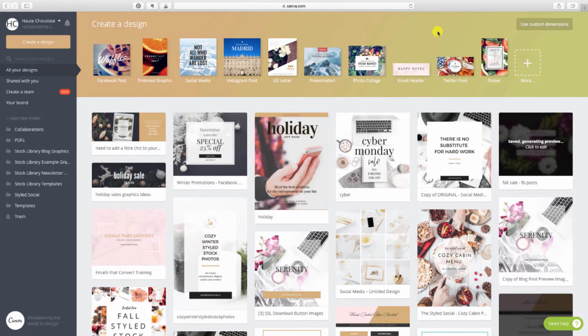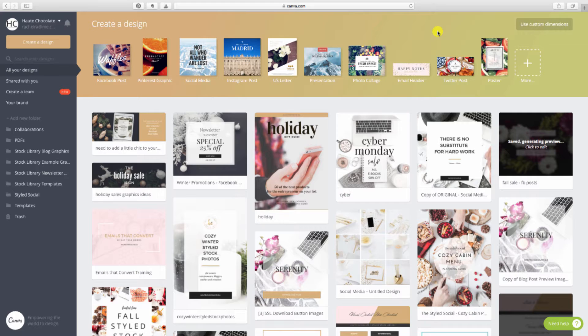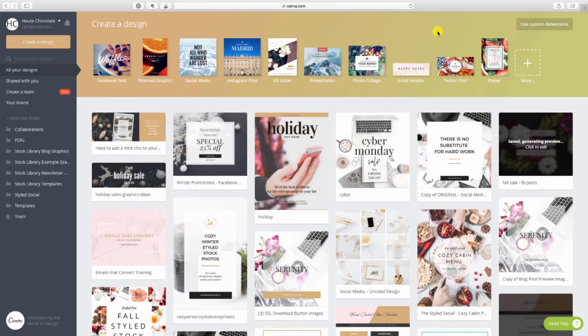Hey everyone, it's Rachel here, founder of Hot Chocolate and creator of the Styled Stock Library. In today's training video, I'm going to show you how you can create social media promotion graphics for all of your holiday sales.